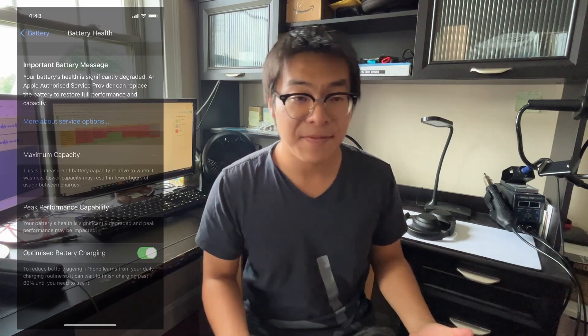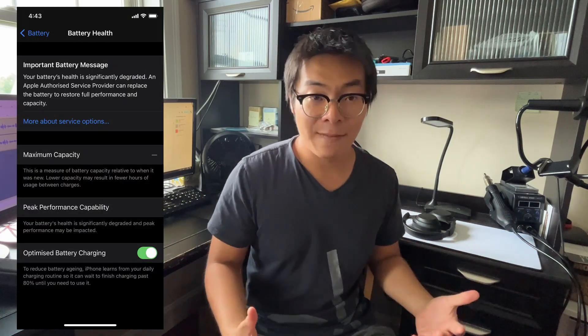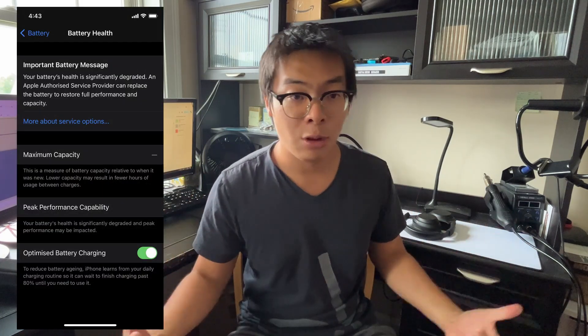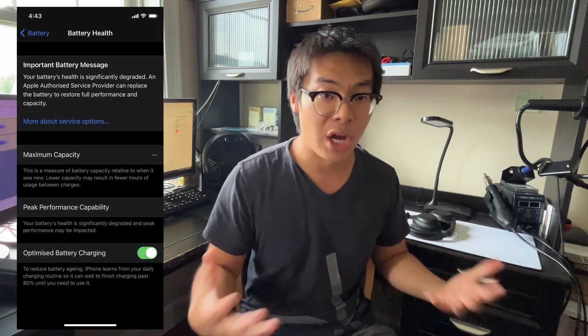Over the years, Apple has really developed a reputation for being anti-repairable. When you're trying to repair some sort of component on an iPhone, be it a screen or battery, you'll replace that part, but then you'll notice that there's going to be some features on that iPhone that are now locked due to software.